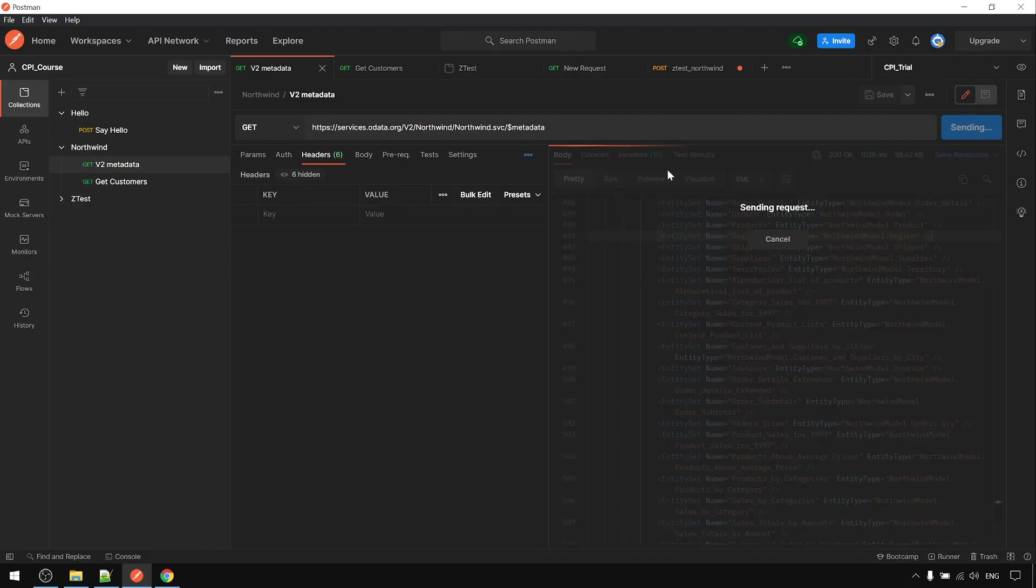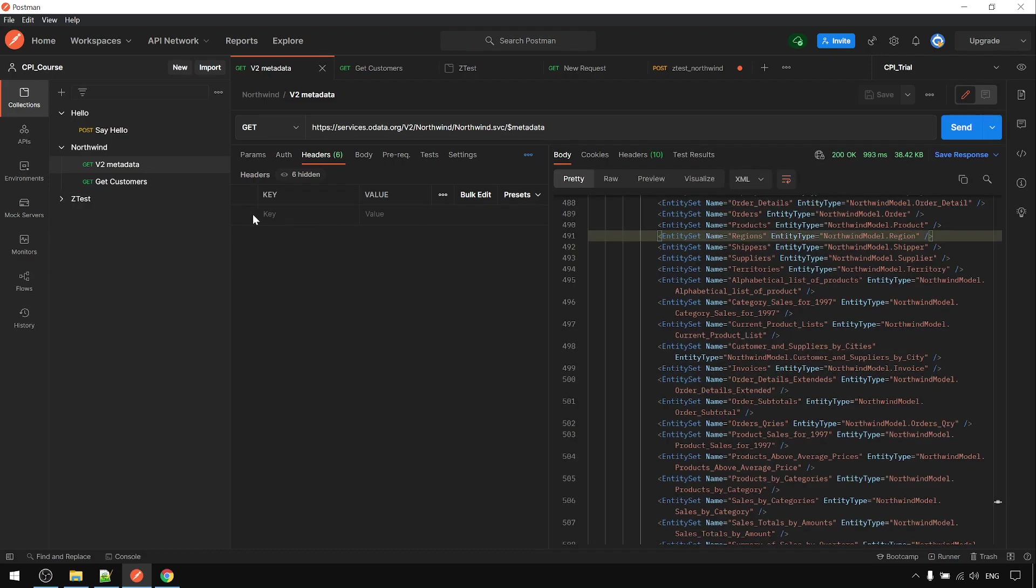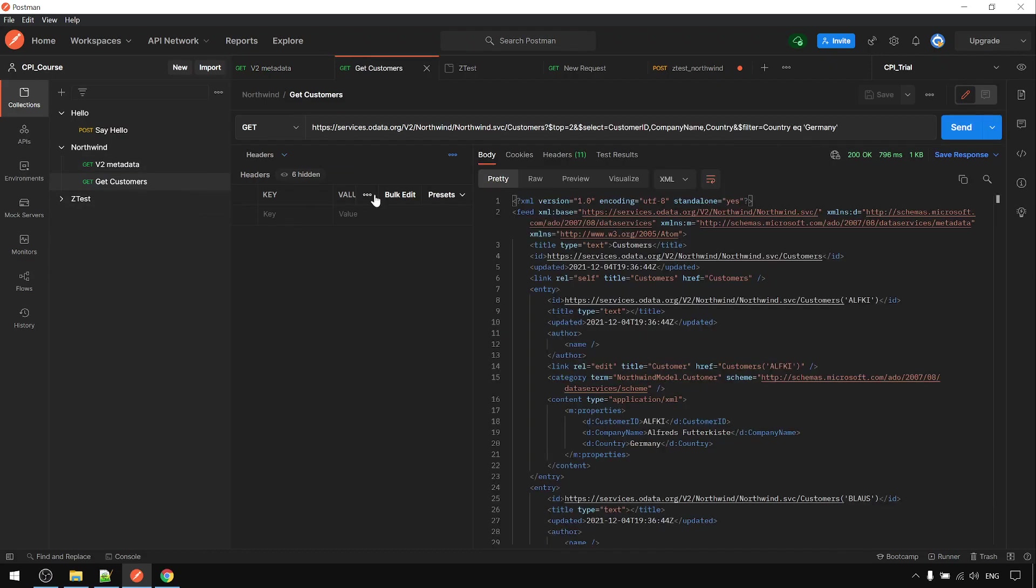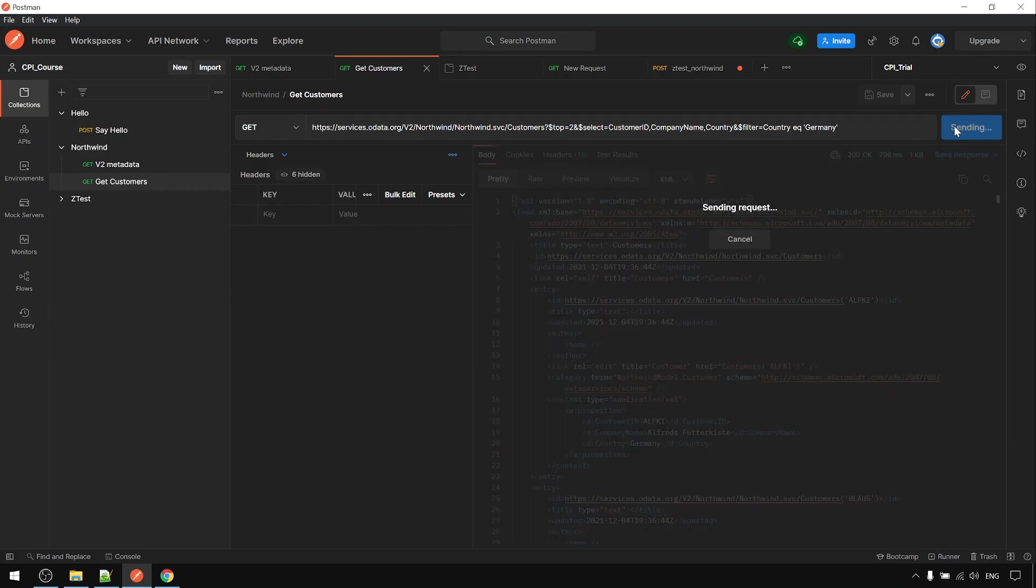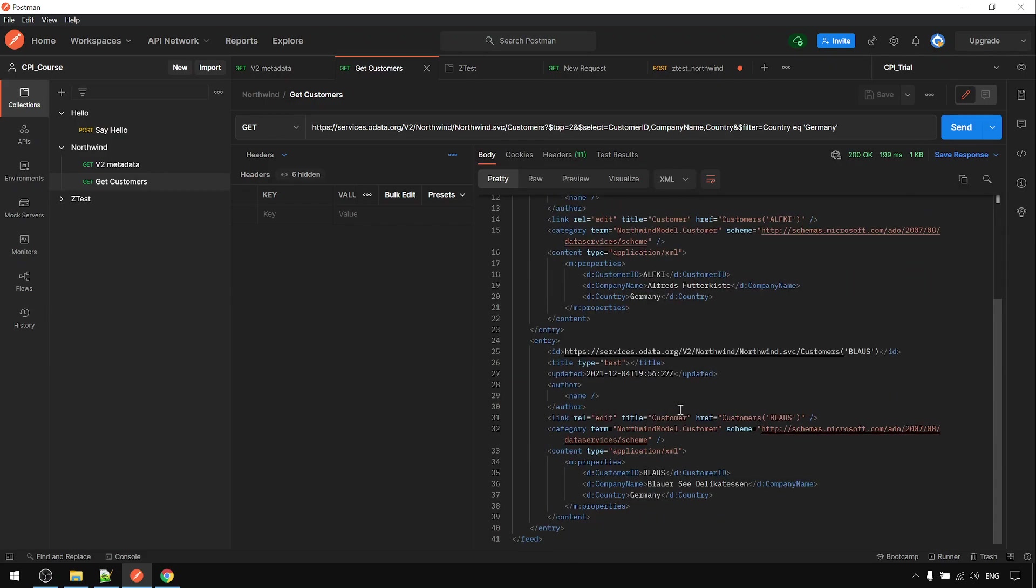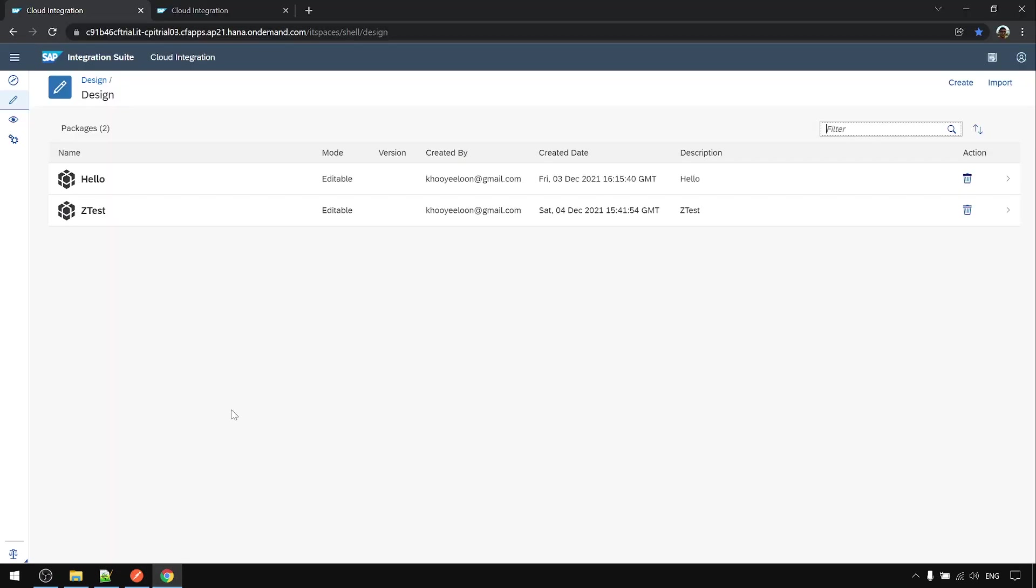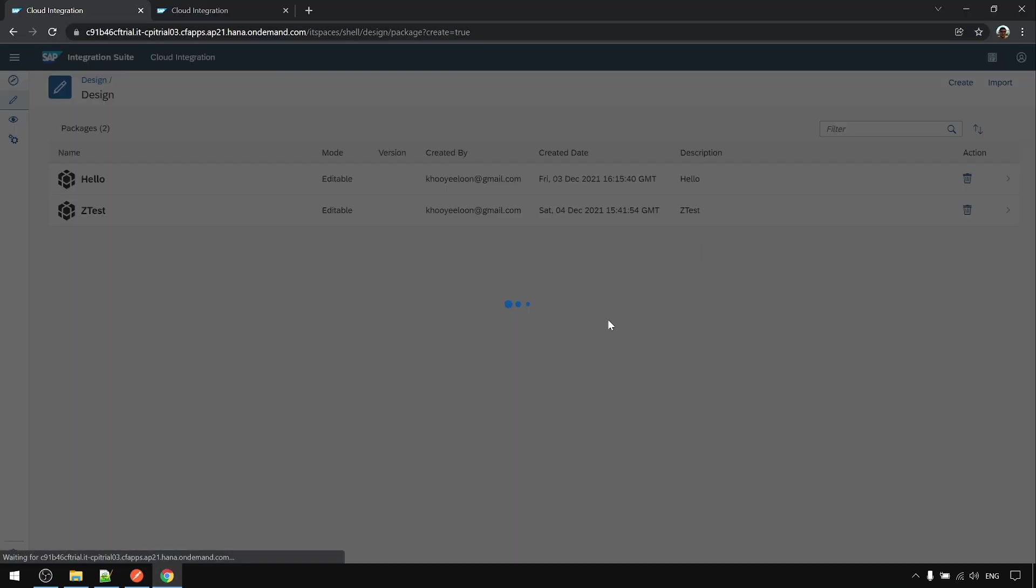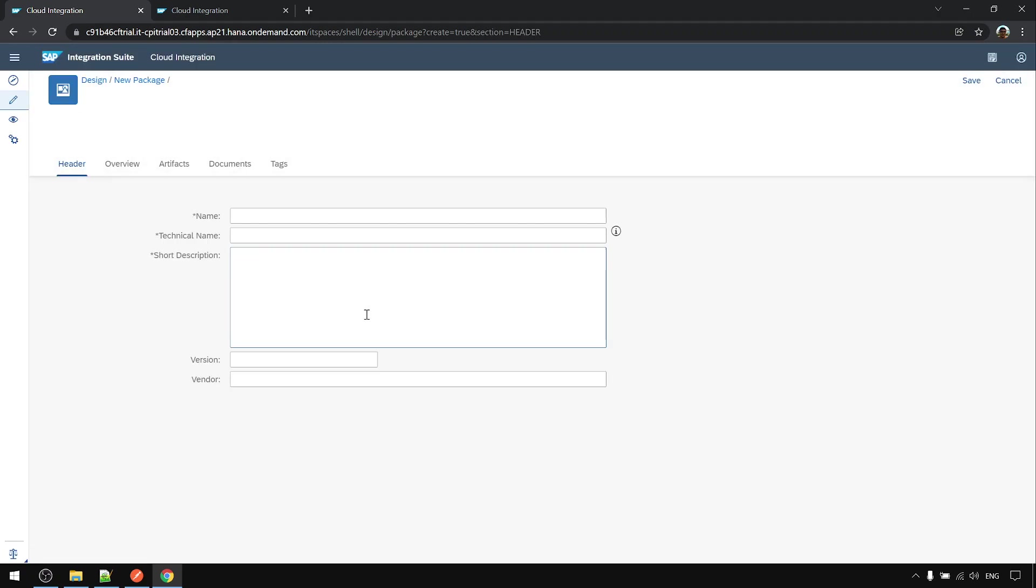This is the get customer. This is the output that we're going to get. Now go to CPI. We'll create a new package called NOGFIN.